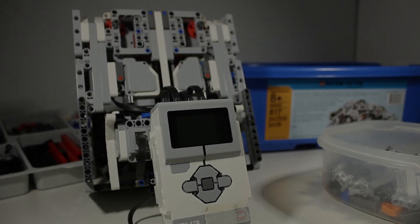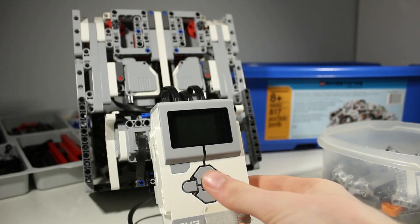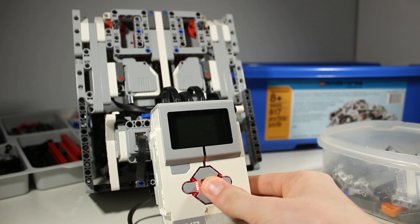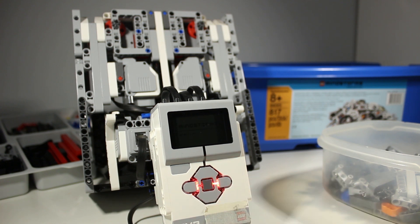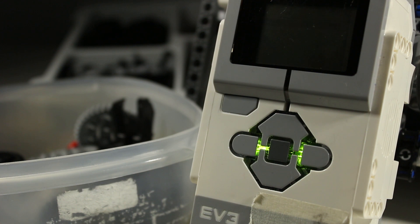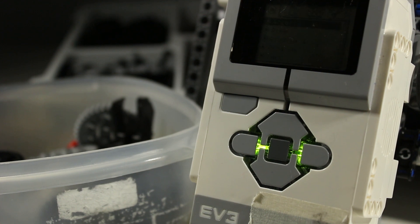When we created our robot we had one particular thing in mind, and that was to create a robot that fulfills all three. We wanted a versatile robot with great strength in a small form factor.